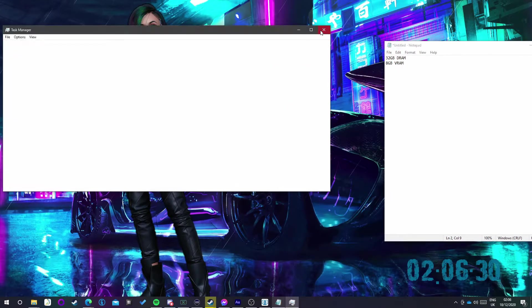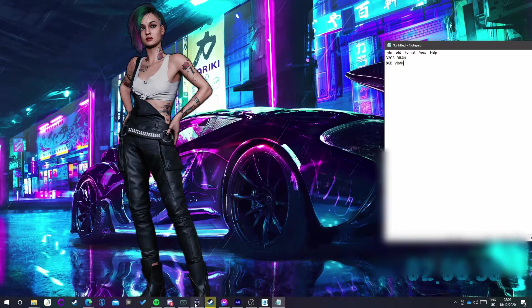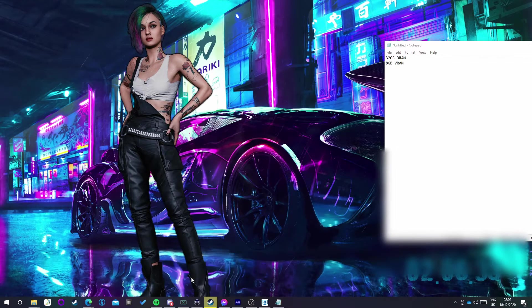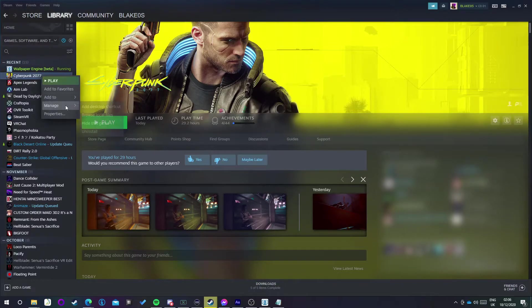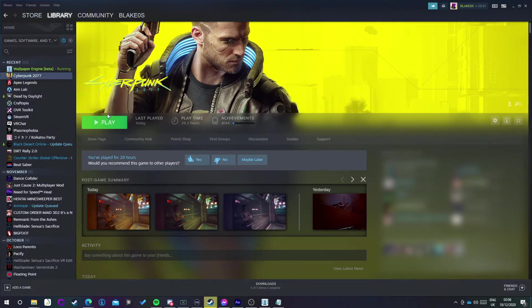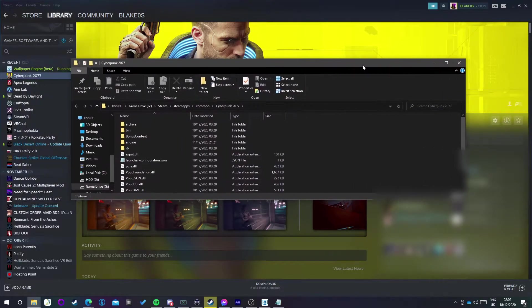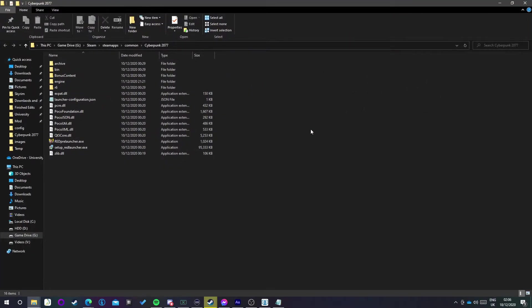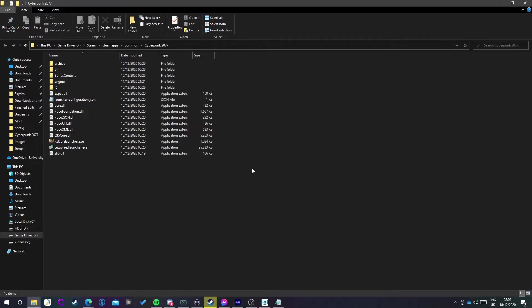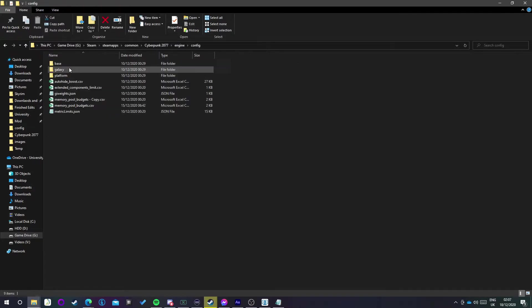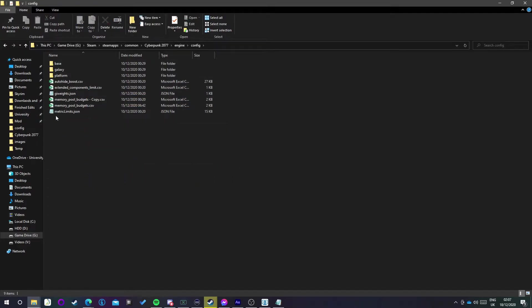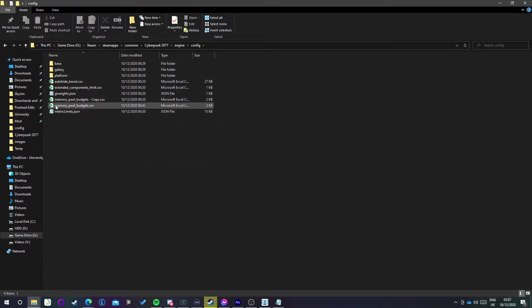So now you've got these two values. What you want to do is go to where your game file is, your game directory. For Steam users, it's simple as just right-click your game, go to Manage, click Browse Local Files, and it'll pop up with the game directory, nice and simple. You want to click on Engine, Config, and then you'll be into this file. This is where we're going to be changing stuff. We're going to be changing one file specifically called memory_pool_budgets.csv.